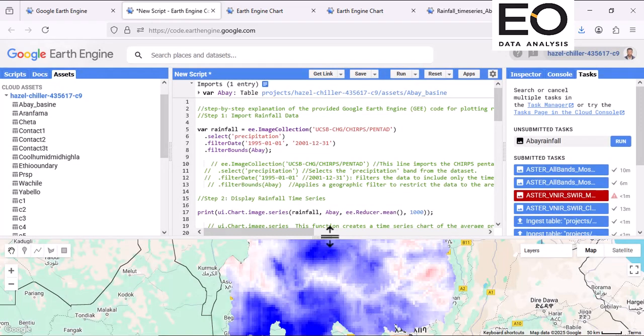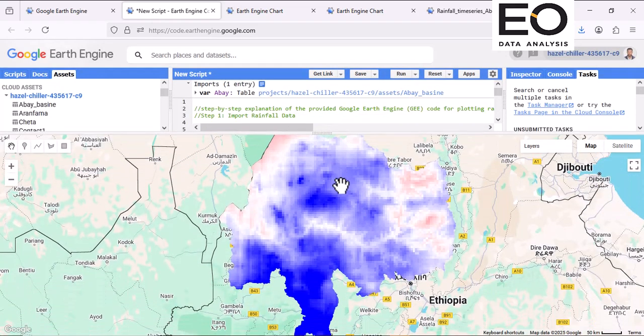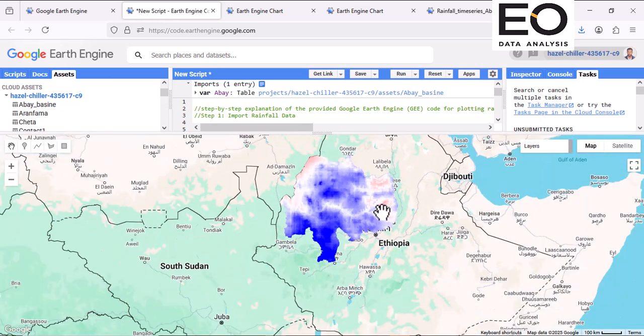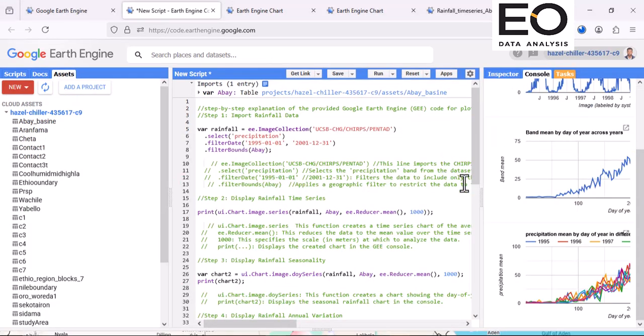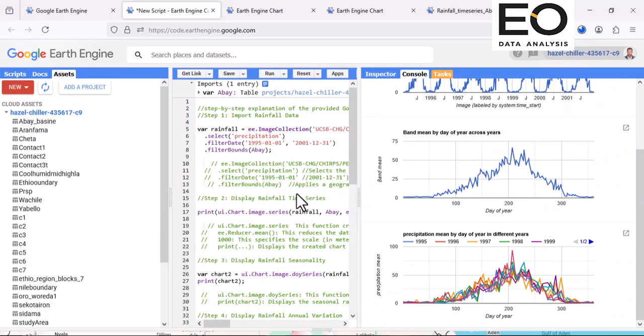What you see here is spatial temporal variation of rainfall over my study area. So if you have any question you can raise in comment section. Thanks for watching. Bye.